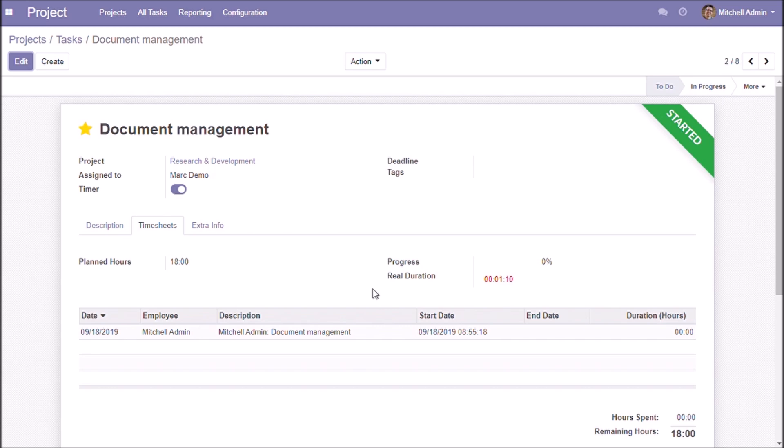When you toggle to stop, the end date shall be updated and the duration gets automatically calculated.